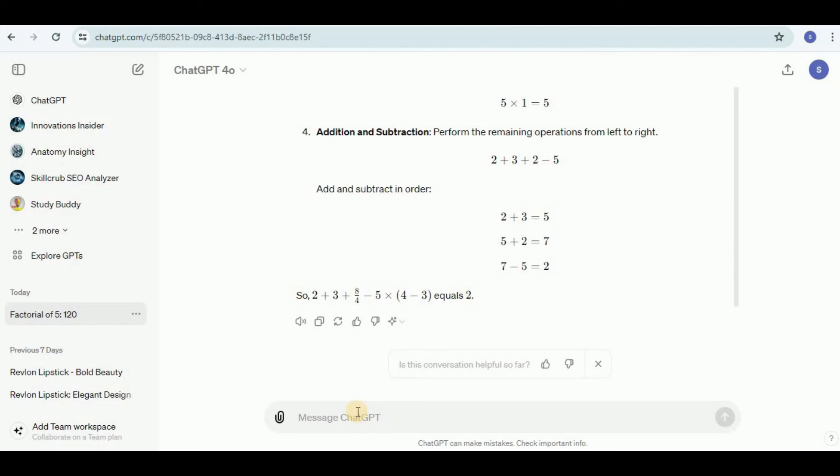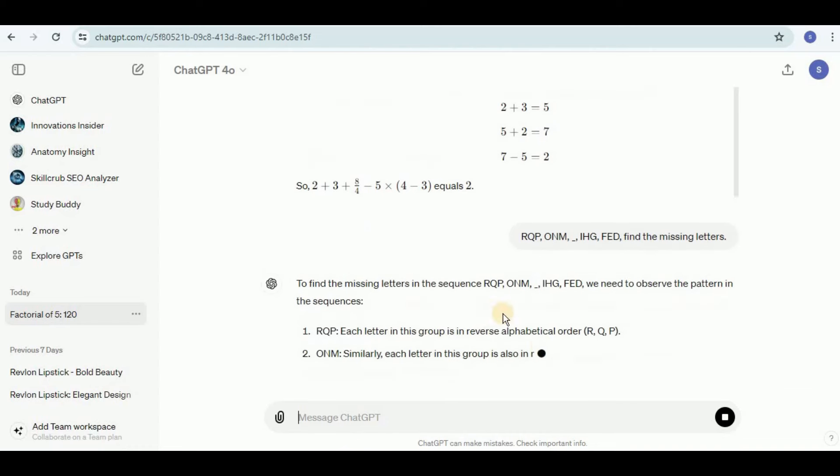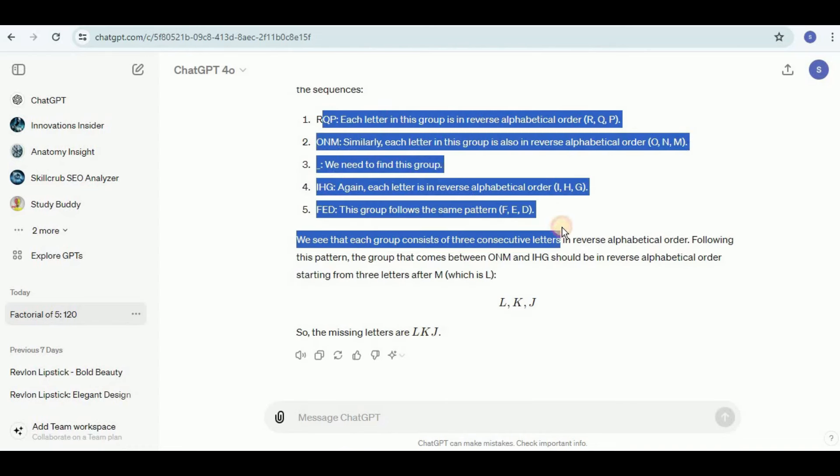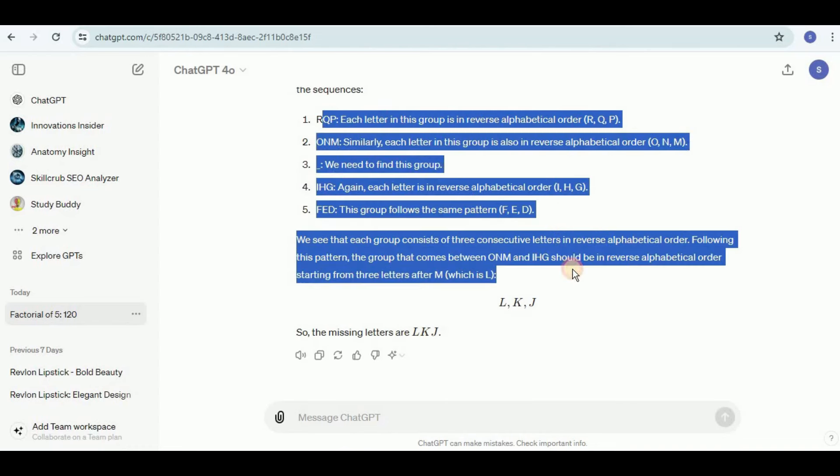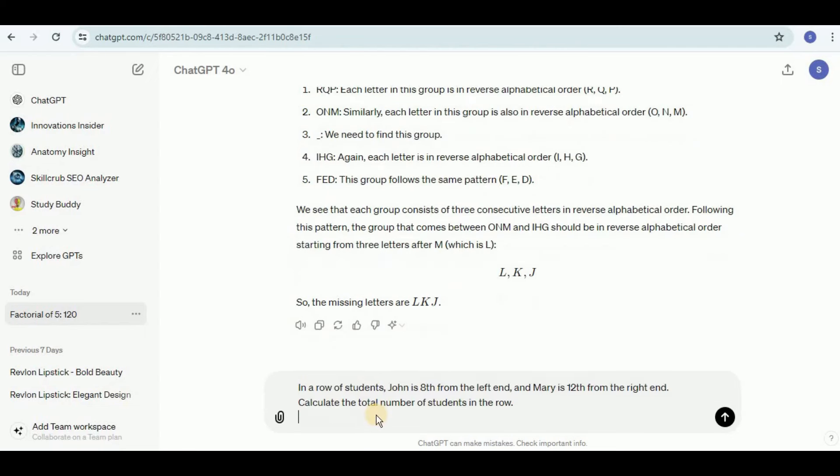Next I'm going to test to see if it is able to find the missing elements present in a series or not. I'm going to provide it a series with a missing element and ask it to find the missing letter of the series. It's saying that the missing letters in the sequence are L, K, and J, and here it provided us an explanation which brings us to the answer, which is absolutely correct.